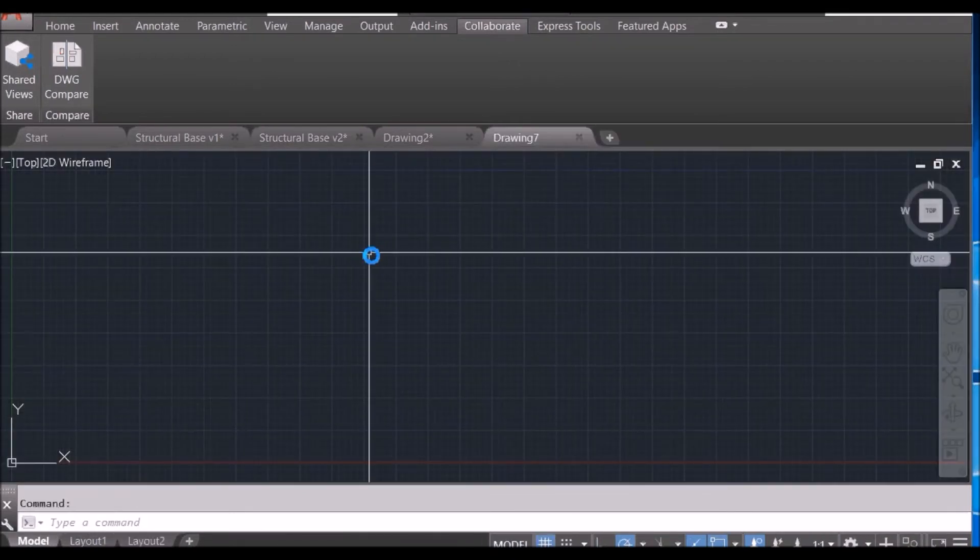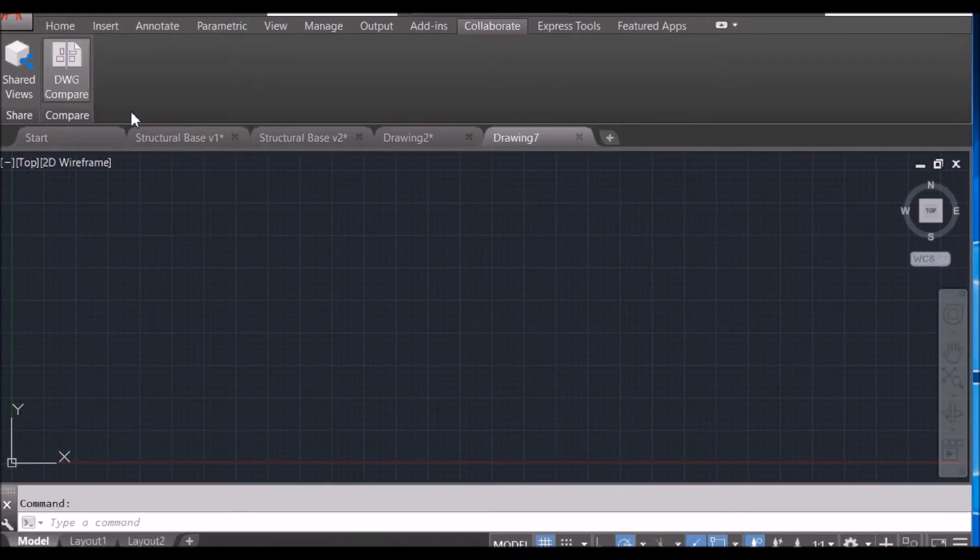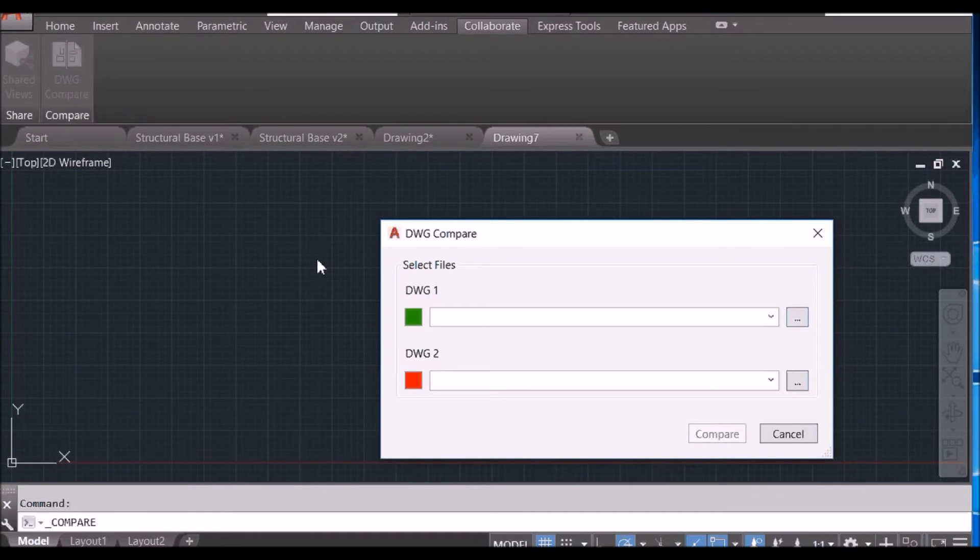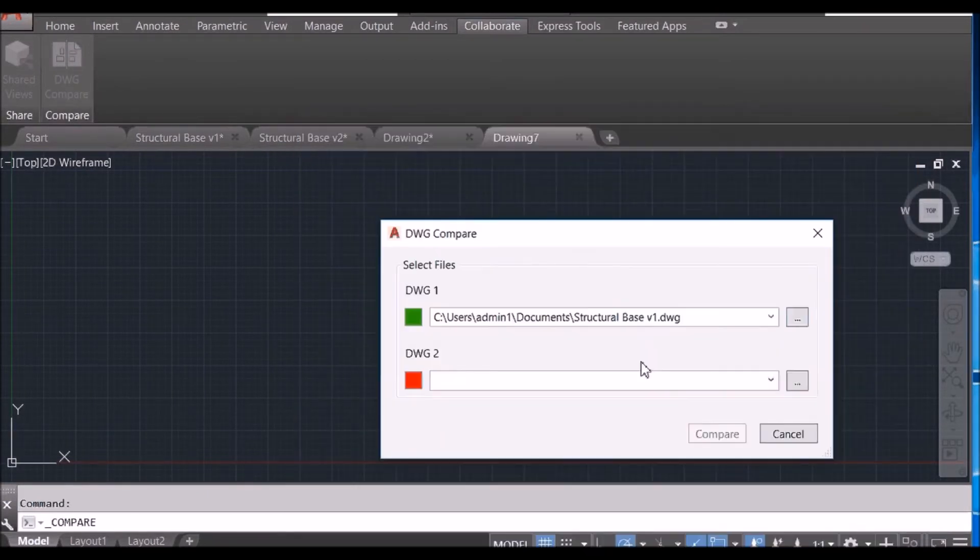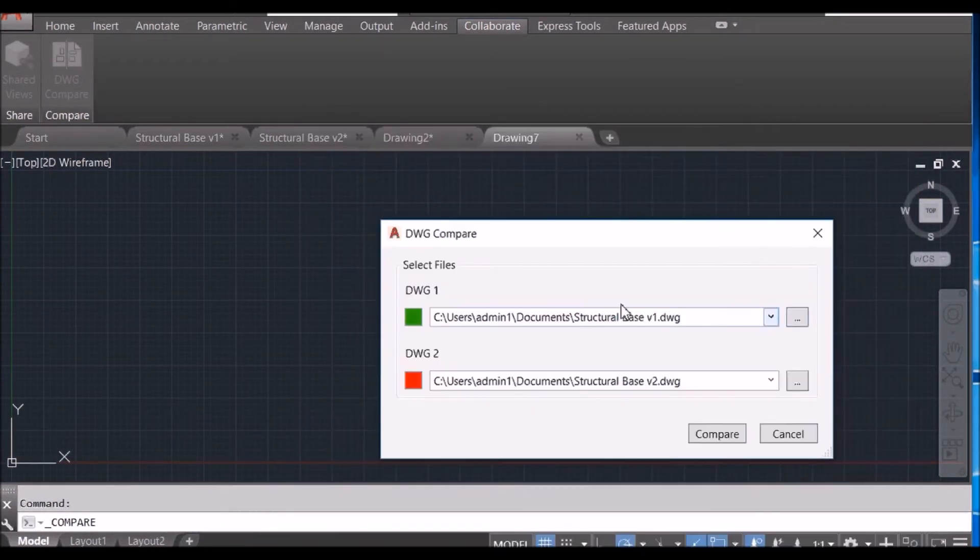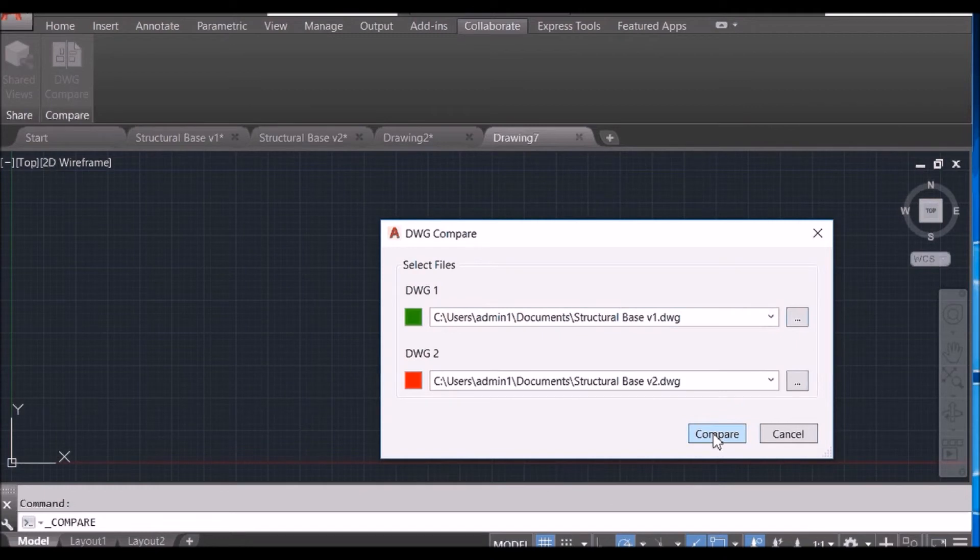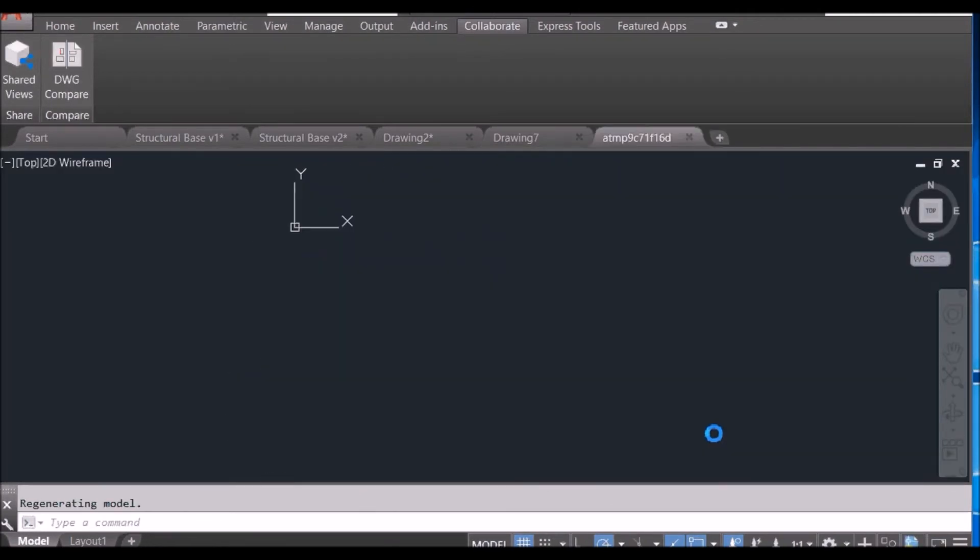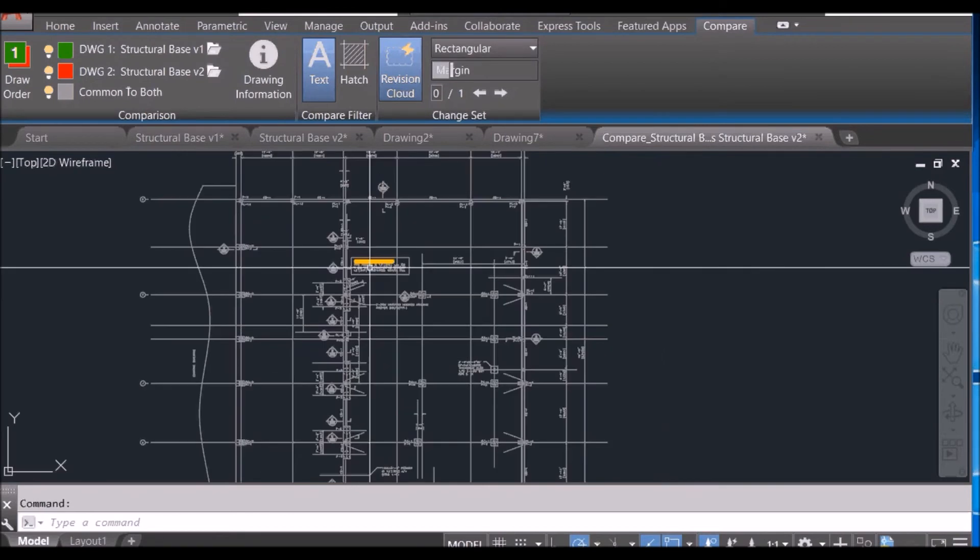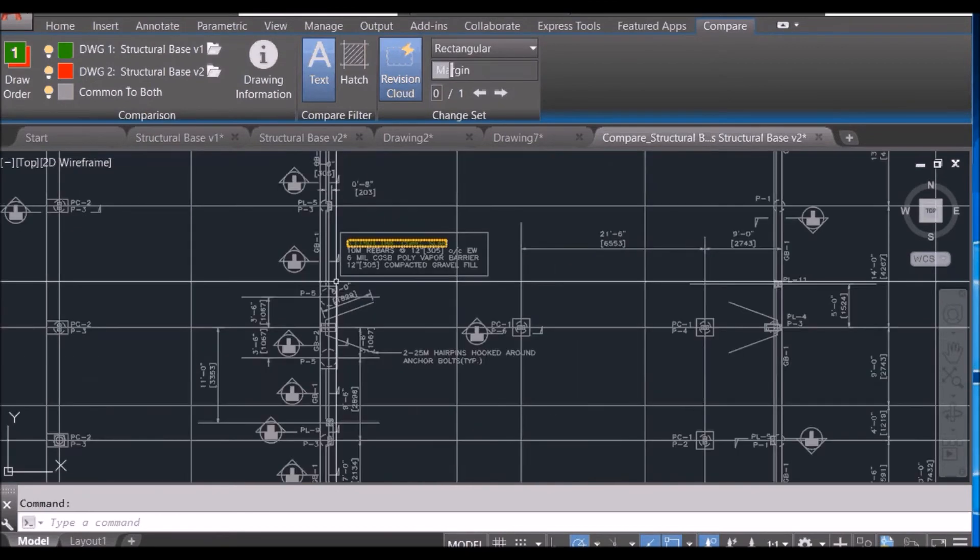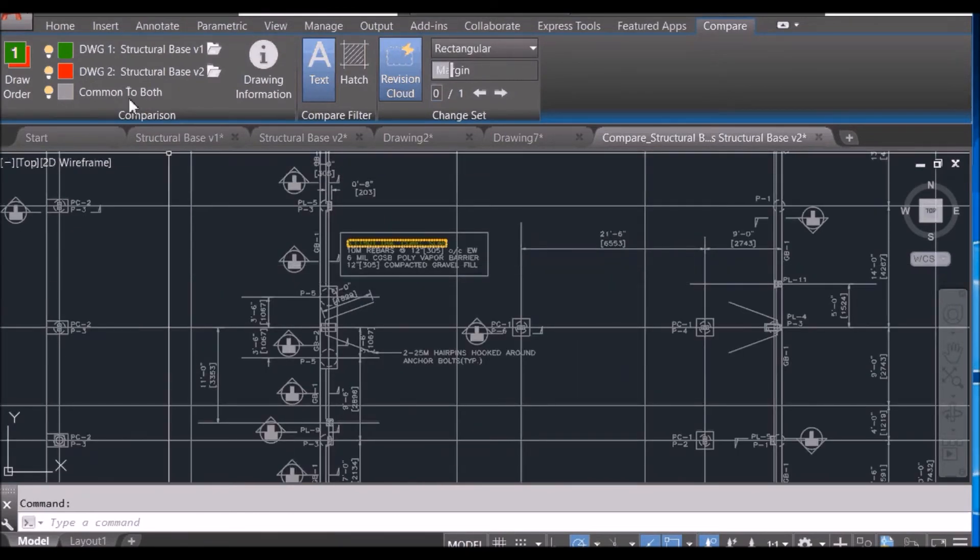Click on the DWG Compare, select the first drawing, and then select the second drawing. Then click Compare. Now AutoCAD will load up both of them and compare the difference, and you can see it by different colors.